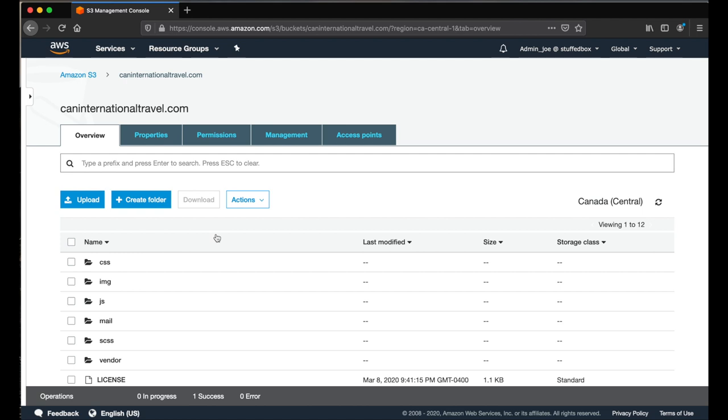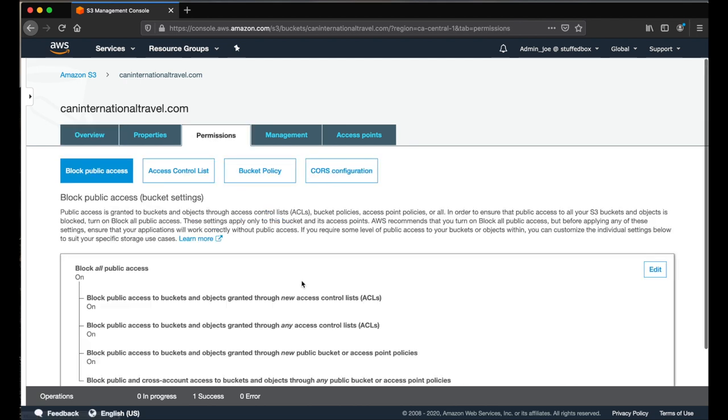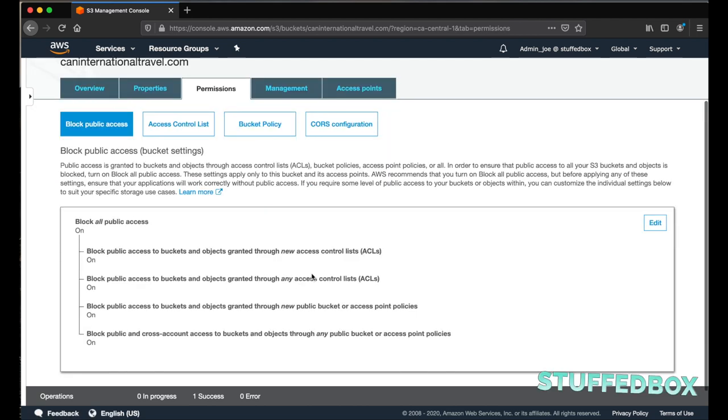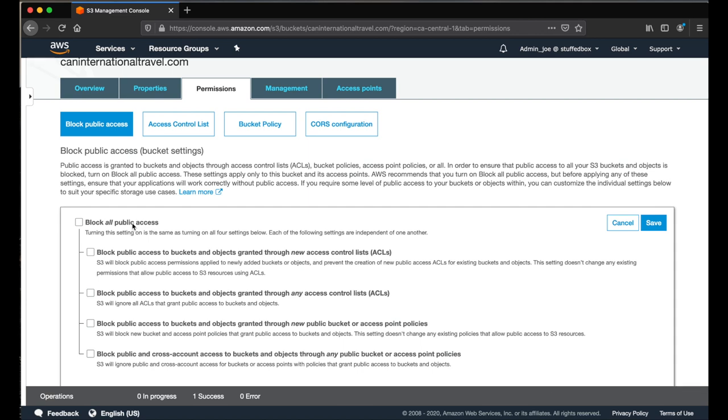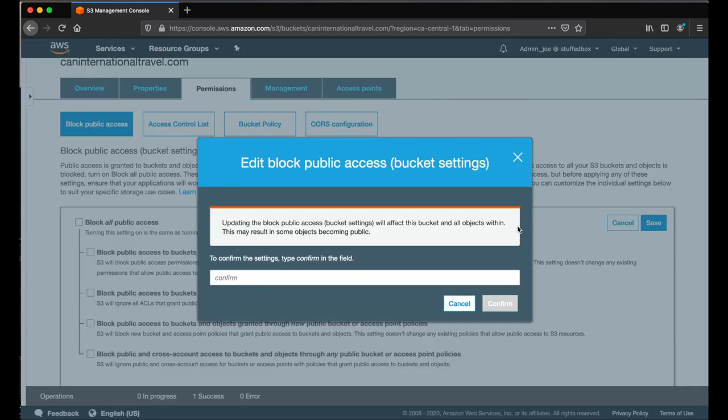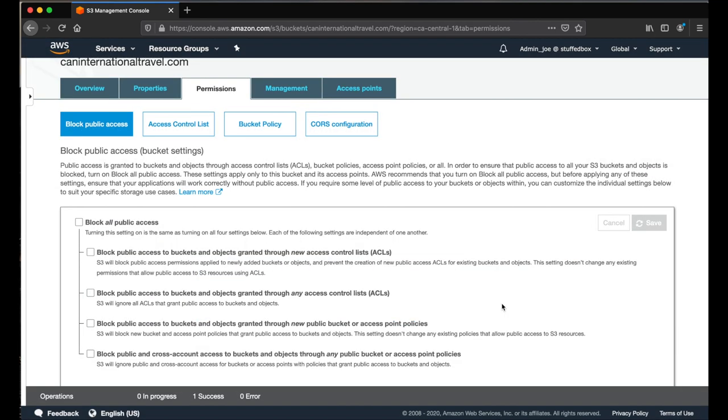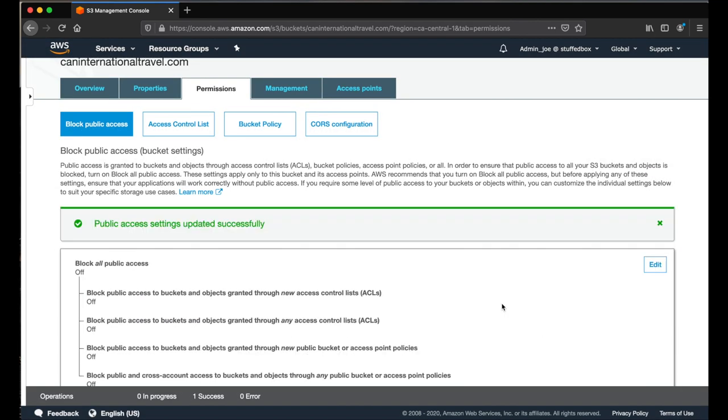The next thing we need to do is click the permission tab. We're going to turn off the block all public access. To do that, click the edit button and then uncheck this and then click save. We'll have to type confirm just to confirm it and then click confirm.